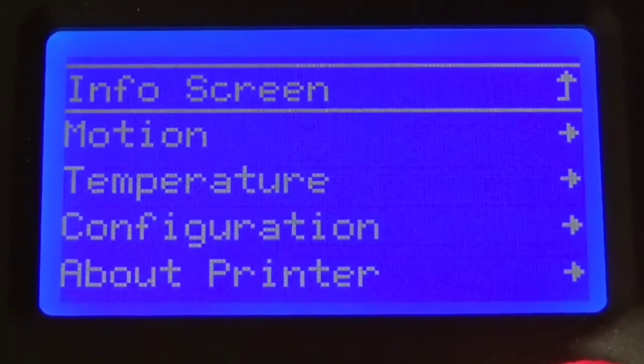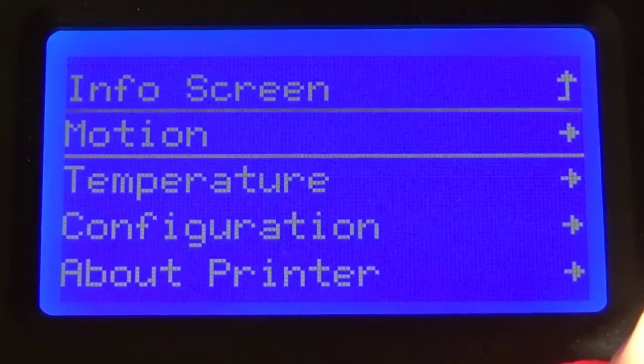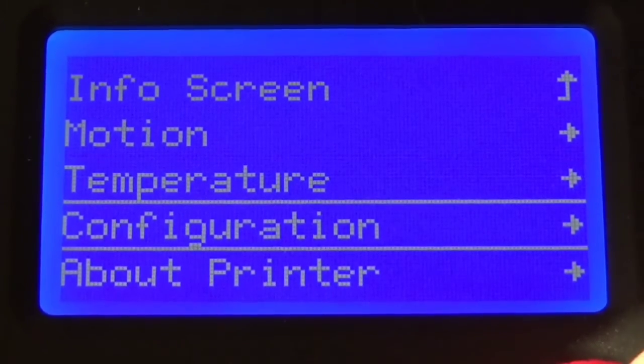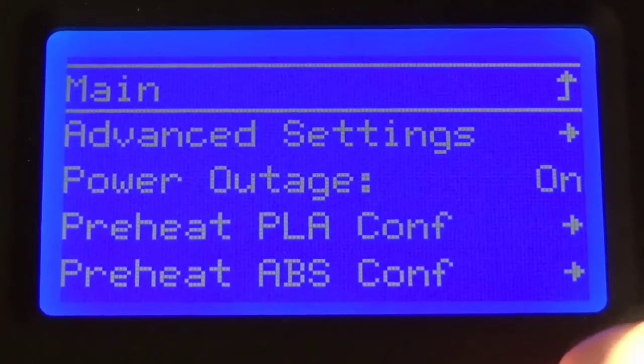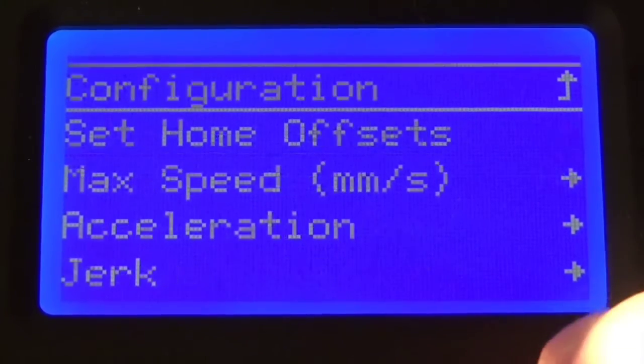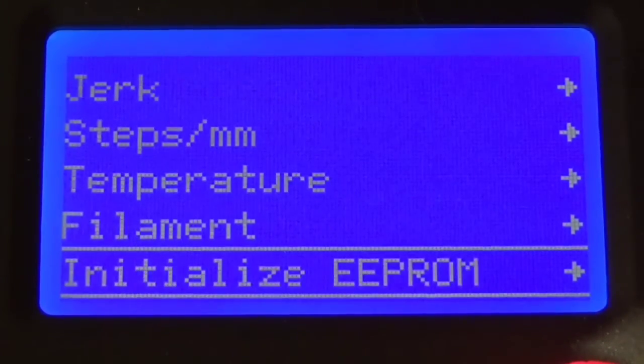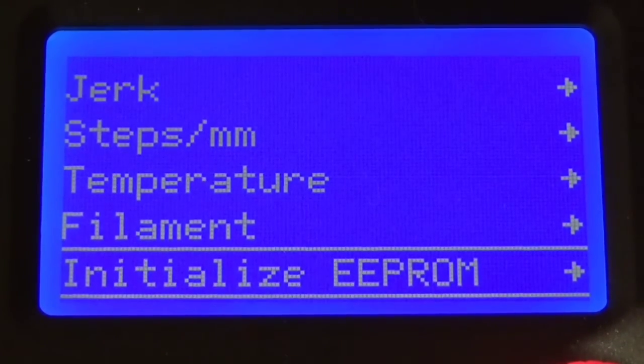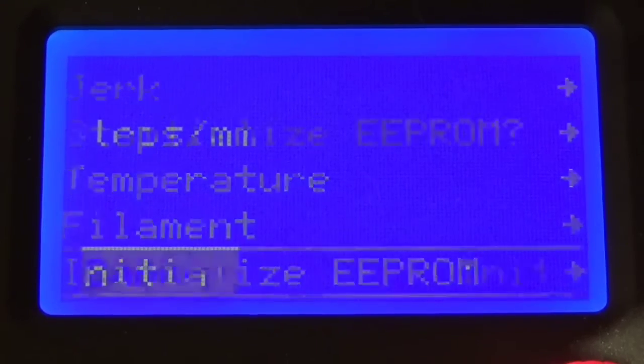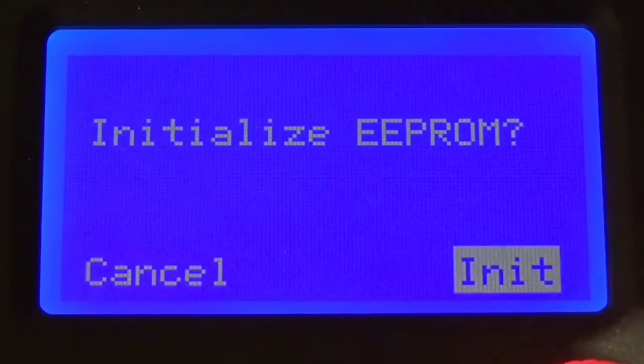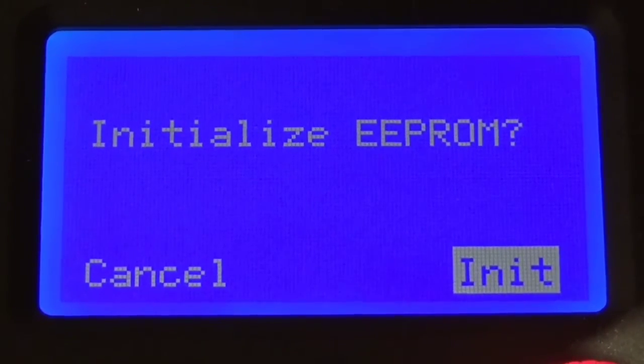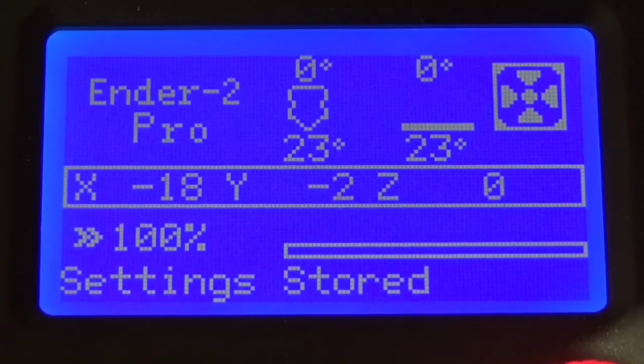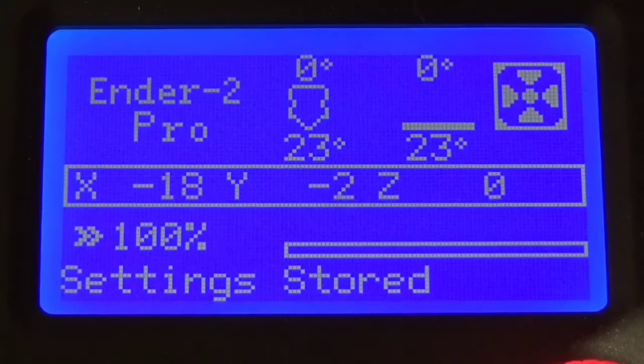Once you've entered the printer at this point we want to go to configuration, then we're going to go to advanced settings, and then we're going to initialize EEPROM. This will erase all the stuff that we have on our EEPROM currently and set up any new variables that we need for this new firmware.